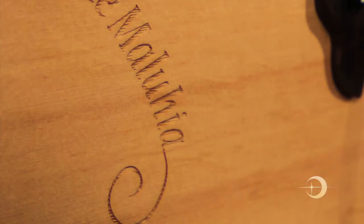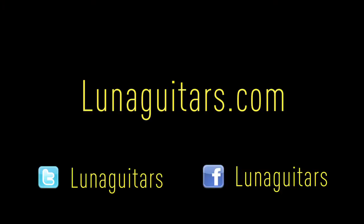Try the Luna Oracle Peace at your local Luna dealer. Visit us at lunaguitars.com and join our tribe on facebook.com/lunaguitars.